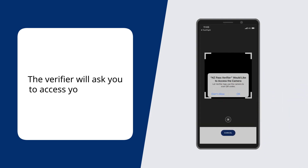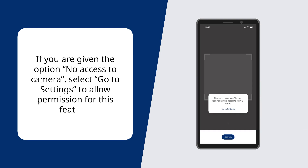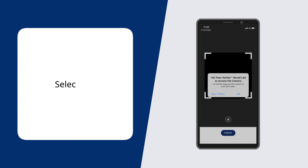The Verifier will ask to access your camera. If you are given the option No Access to Camera, select Go to Settings to allow permission for this feature. Select OK.